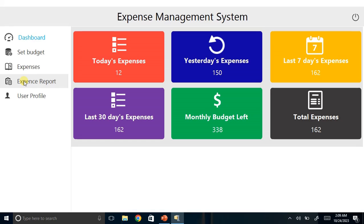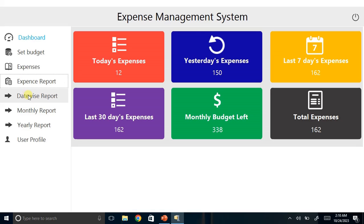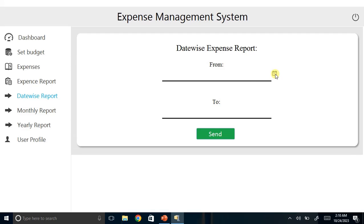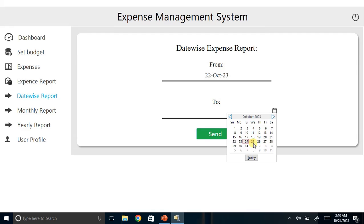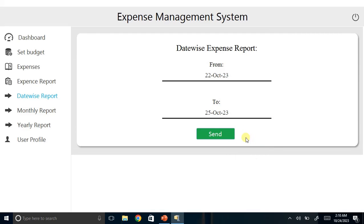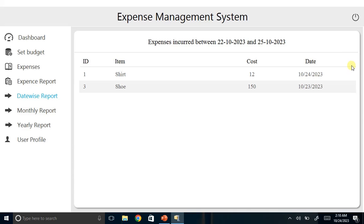We can also look at the Expenses Report. When I click on it we have Date-wise, Monthly-wise, Yearly-wise, and so forth. Clicking Date-wise, I'll enter from the 22nd to the 25th and click Send. You can see the expenses incurred between those two dates — from the 23rd and 24th of October — displayed here.